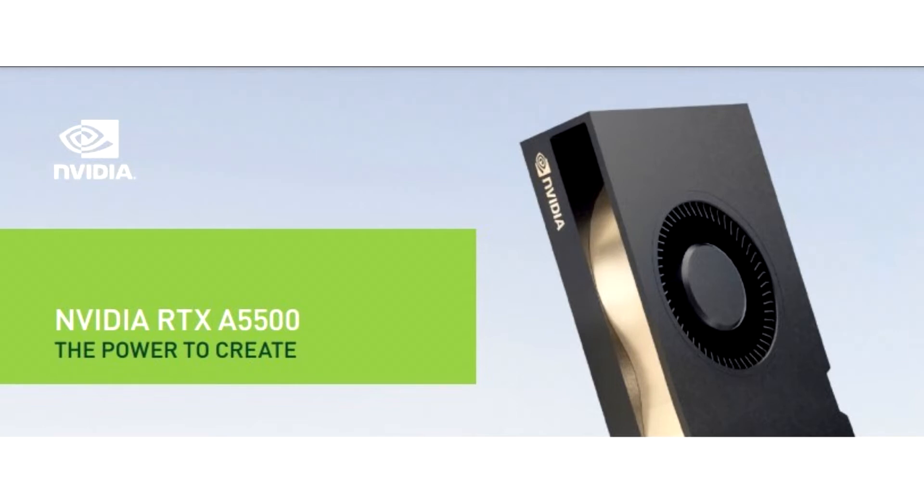Based on the Ampere graphics architecture, the RTX A5500 AIC features NVIDIA's biggest graphics silicon, the GA102.